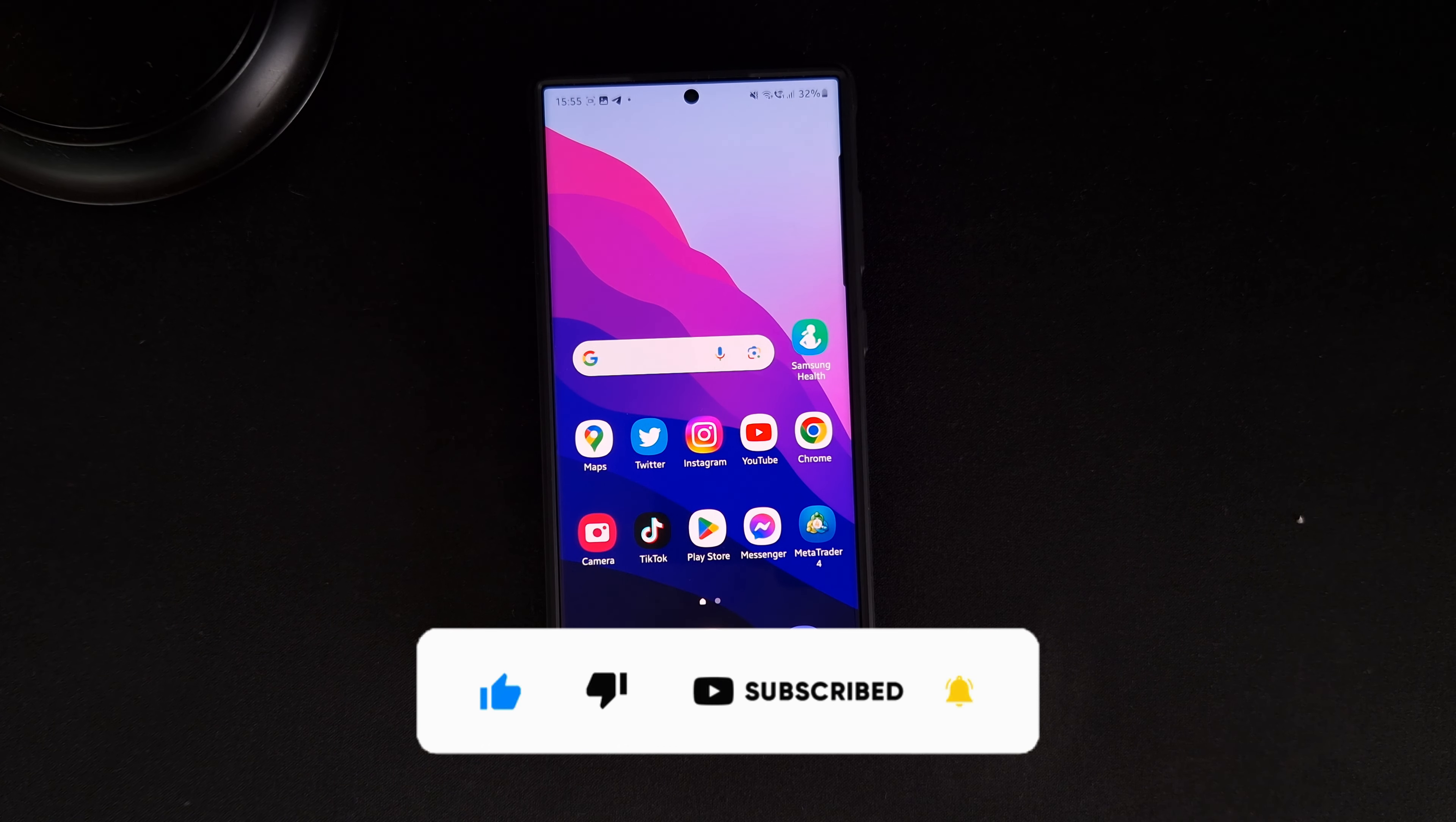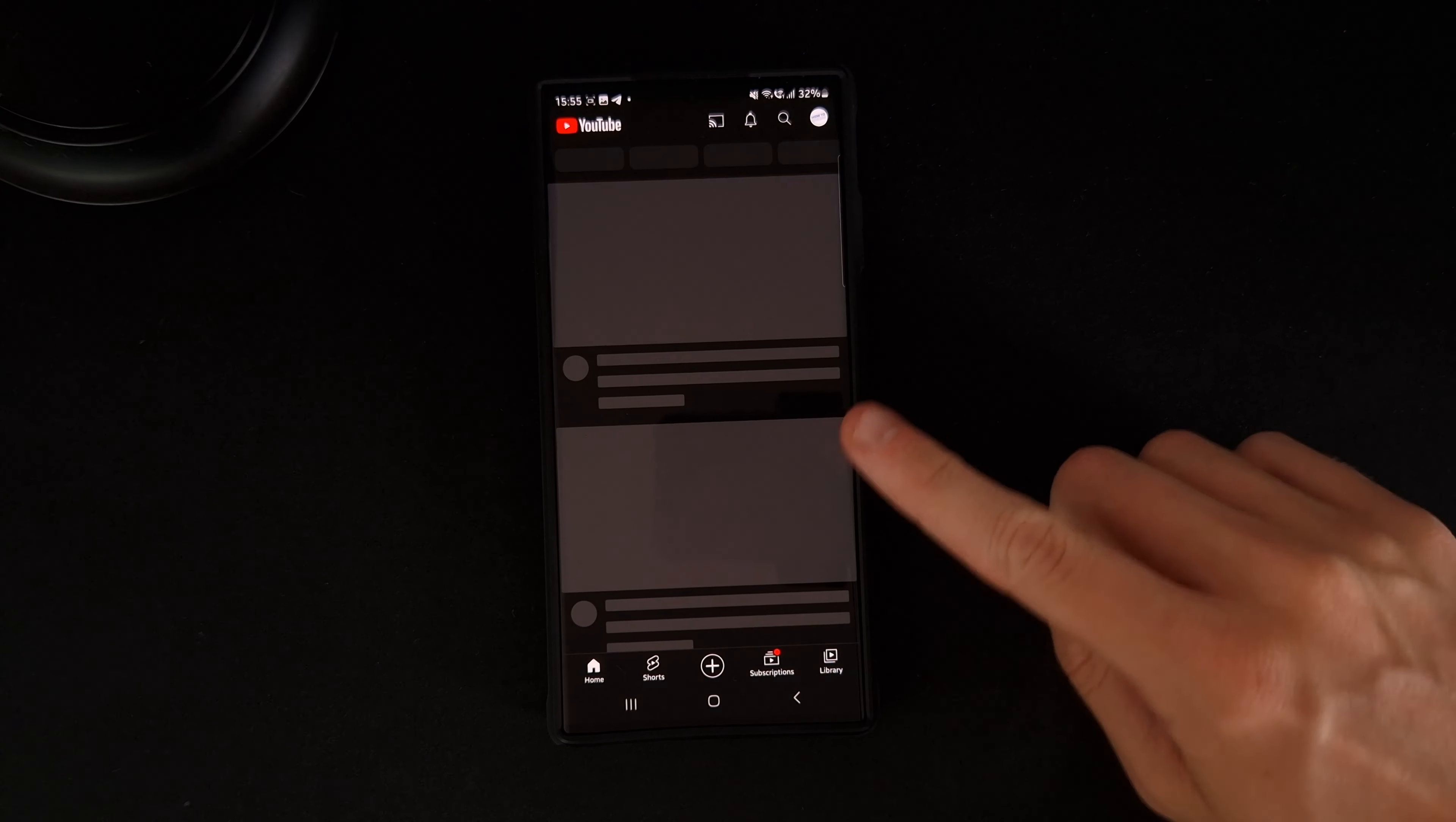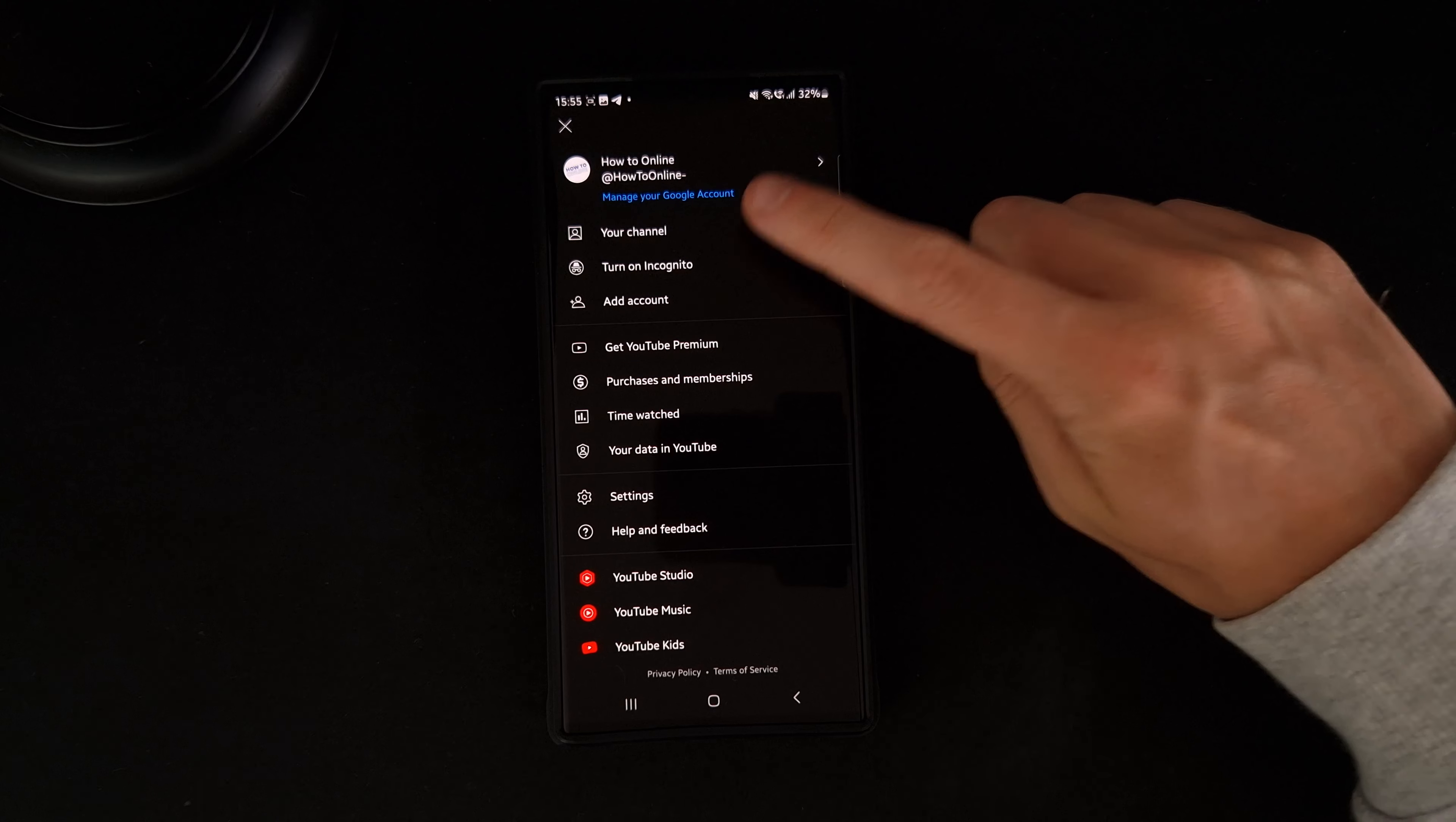So first of all, what we need to do is head over to our YouTube app. Once we open up YouTube, click on your profile picture in the top right corner, and then we can go to our channel.